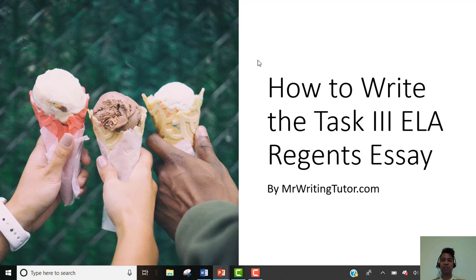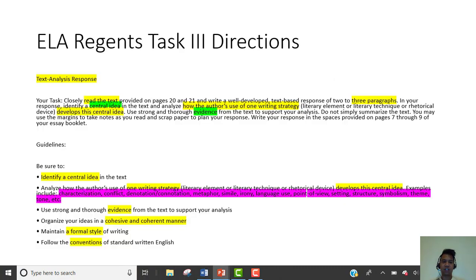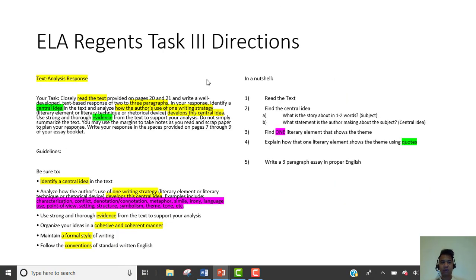Alright, let's make this quick. How to write the task 3 essay for the English Regents. Here's the directions, let me explain it.